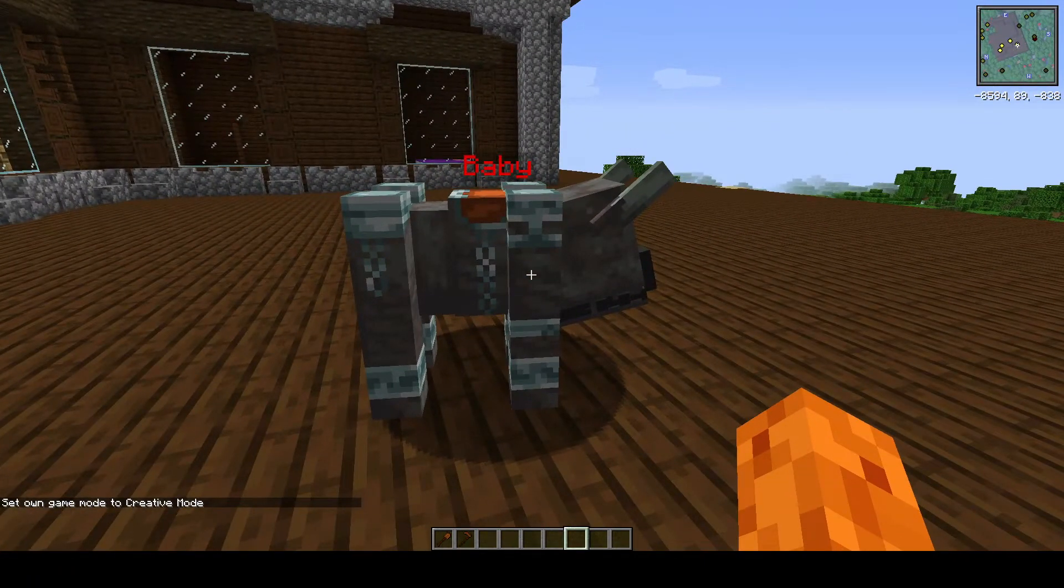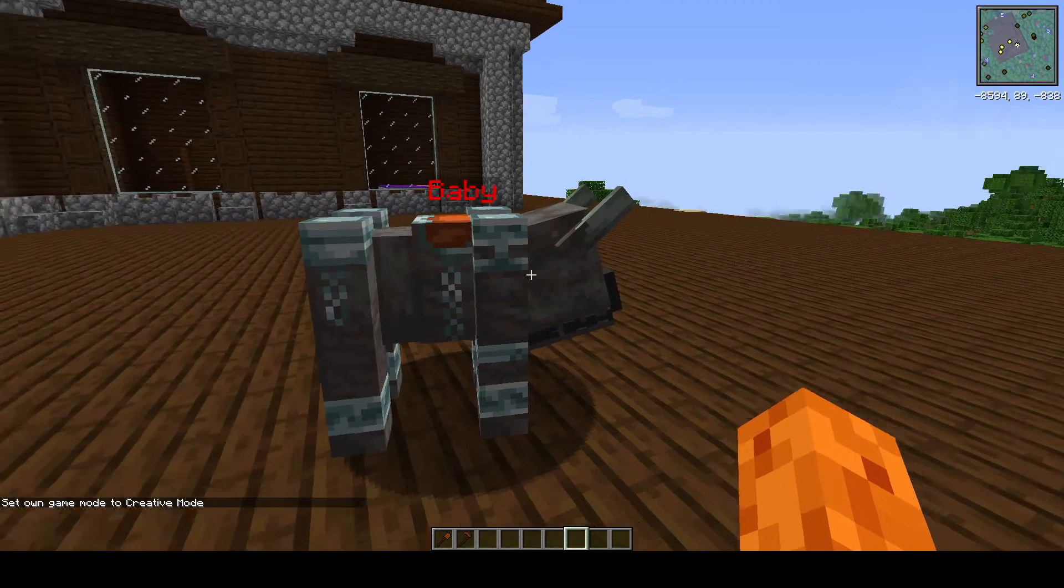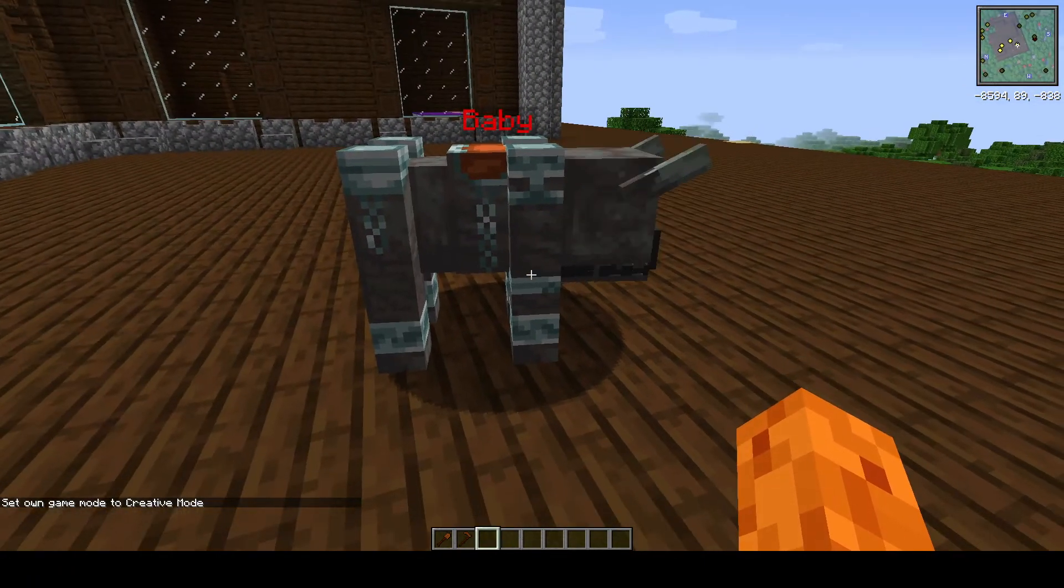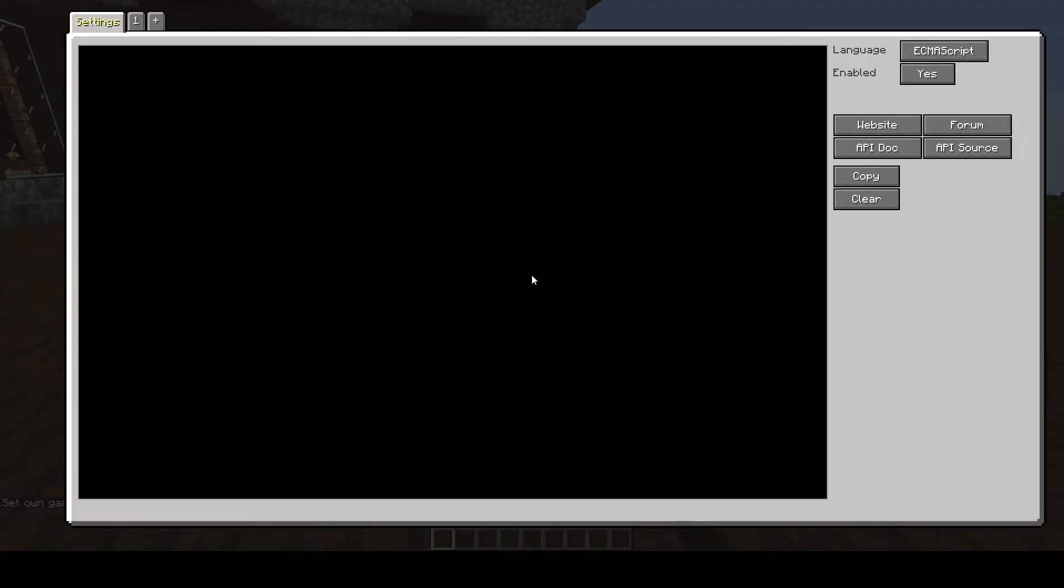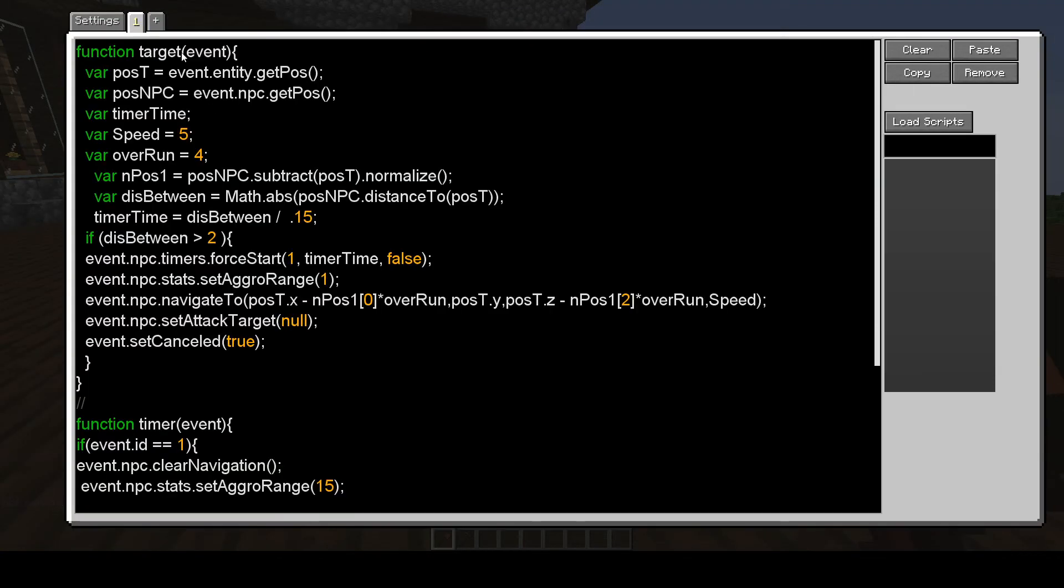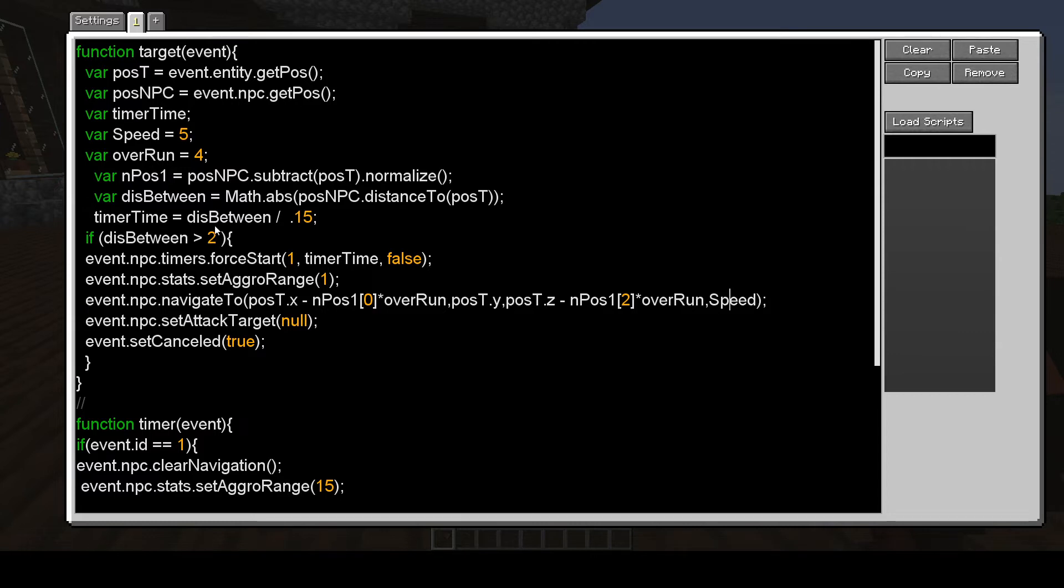I've been playing around with the speed and different things. I'll show you what the script does here. In here we have, this is a speed in Navigate 2. Overrun.